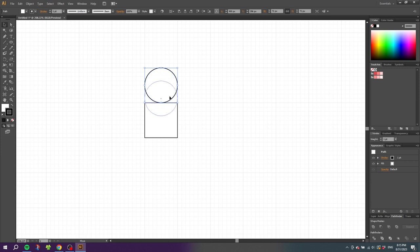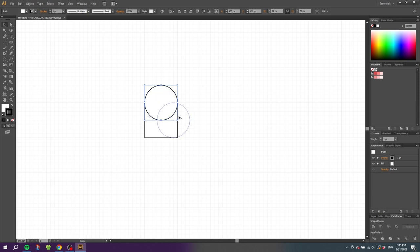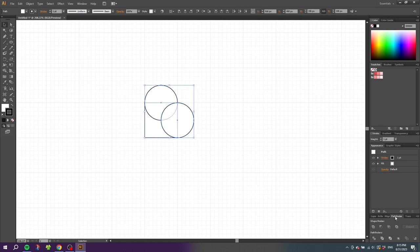Pick the Selection Tool and move the circle down so it goes halfway through the square. Then hold down the Alt key to duplicate the circle and place the duplicate on the other side of the square. Then select all the shapes and go to the Pathfinder panel.